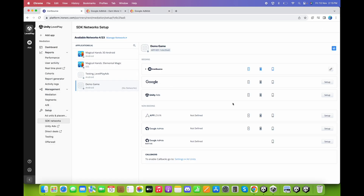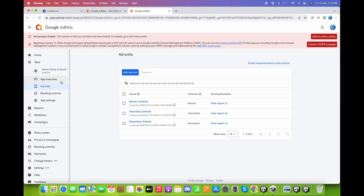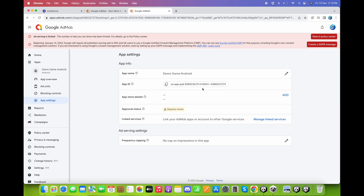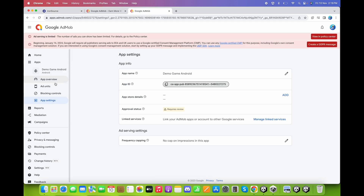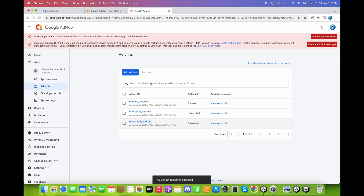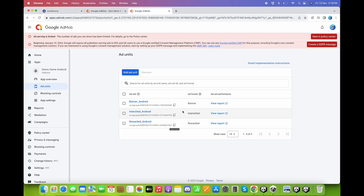Go back to the IronSource dashboard and click on Google AdMob. We need to first enter the App ID. To get the App ID, go back to Google AdMob, go to App Settings, and copy the App ID — just click on it and it copies automatically. Paste it into the IronSource dashboard. For the rewarded video, paste the rewarded ad unit ID. Go back to AdMob, go to Ad Units, copy the rewarded Android ad unit and paste it. Do the same for the interstitial and the banner.